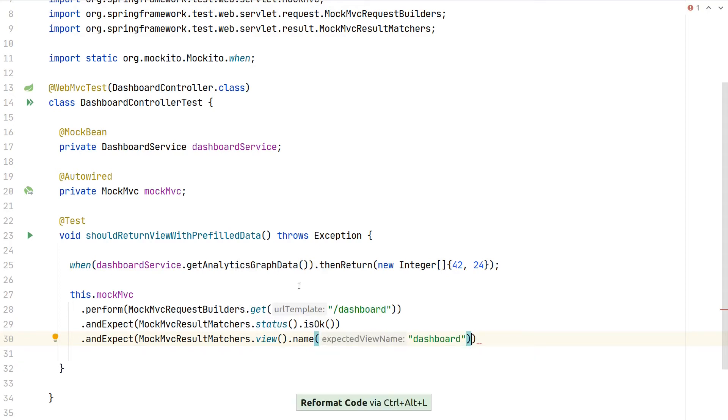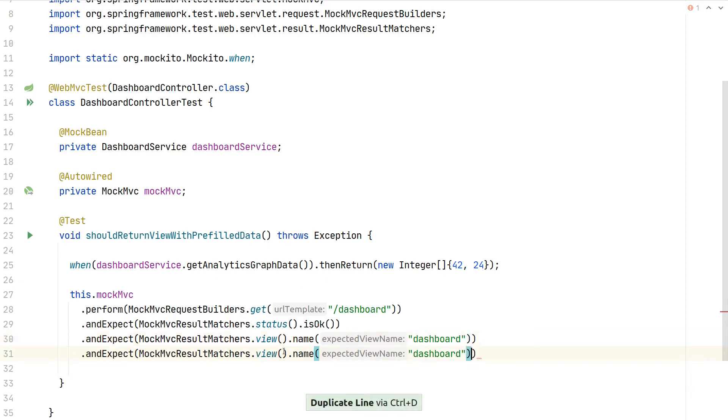If you have conditionals, for example, inside your controller where you return different views based on some input data, this way you can ensure that for this test you are returning the correct view.